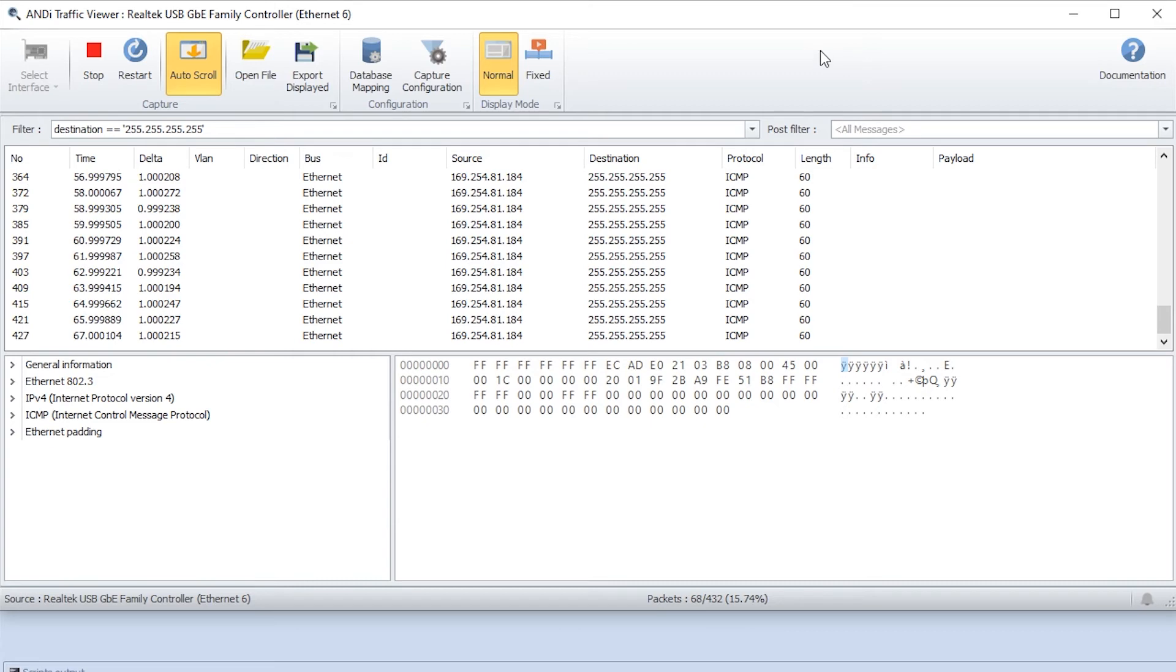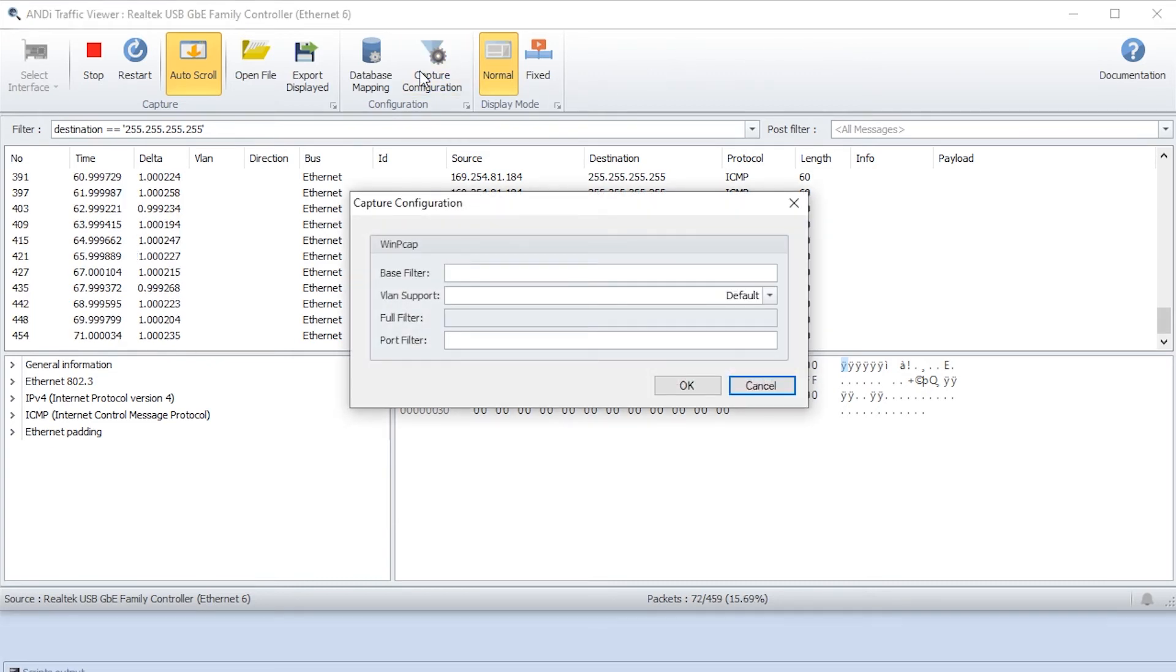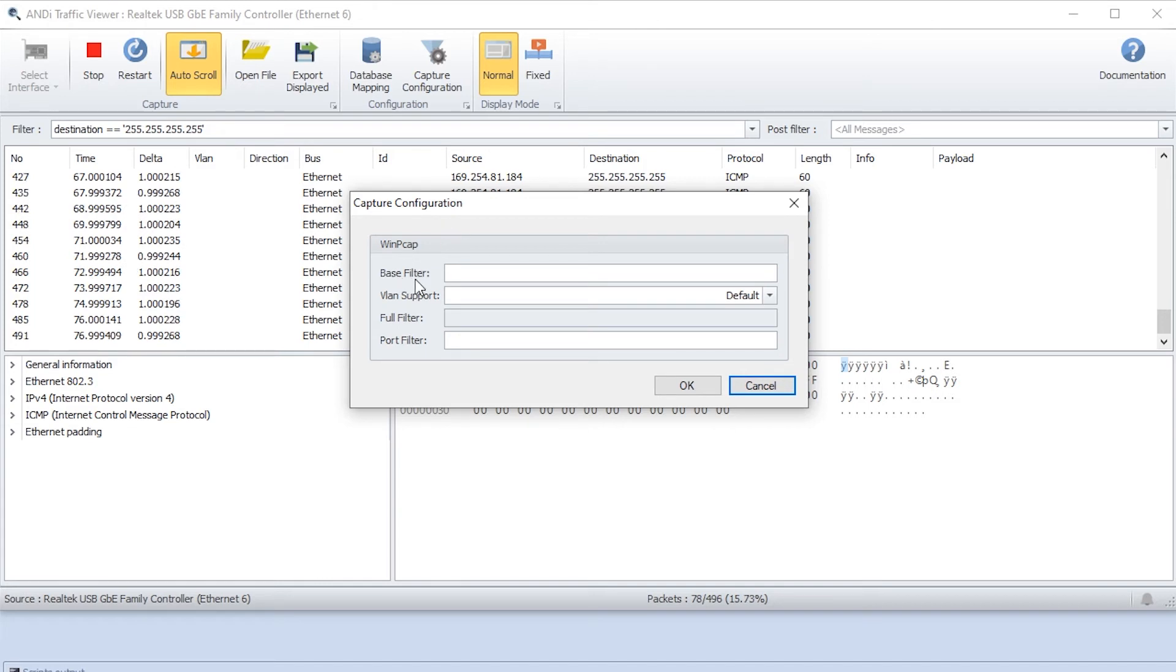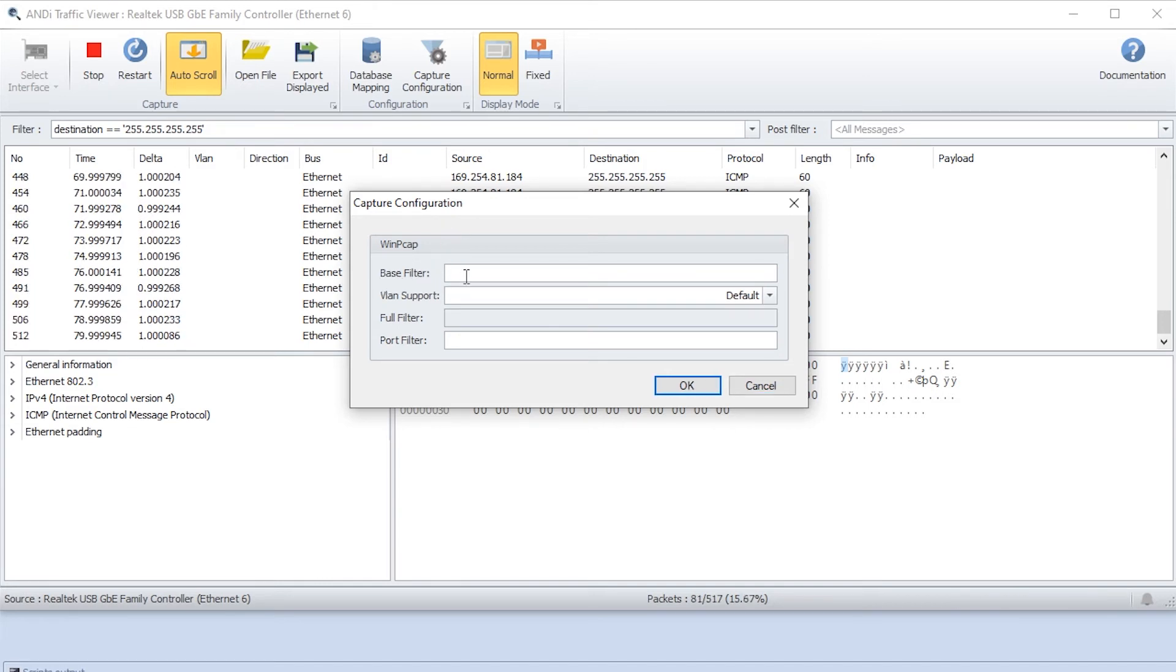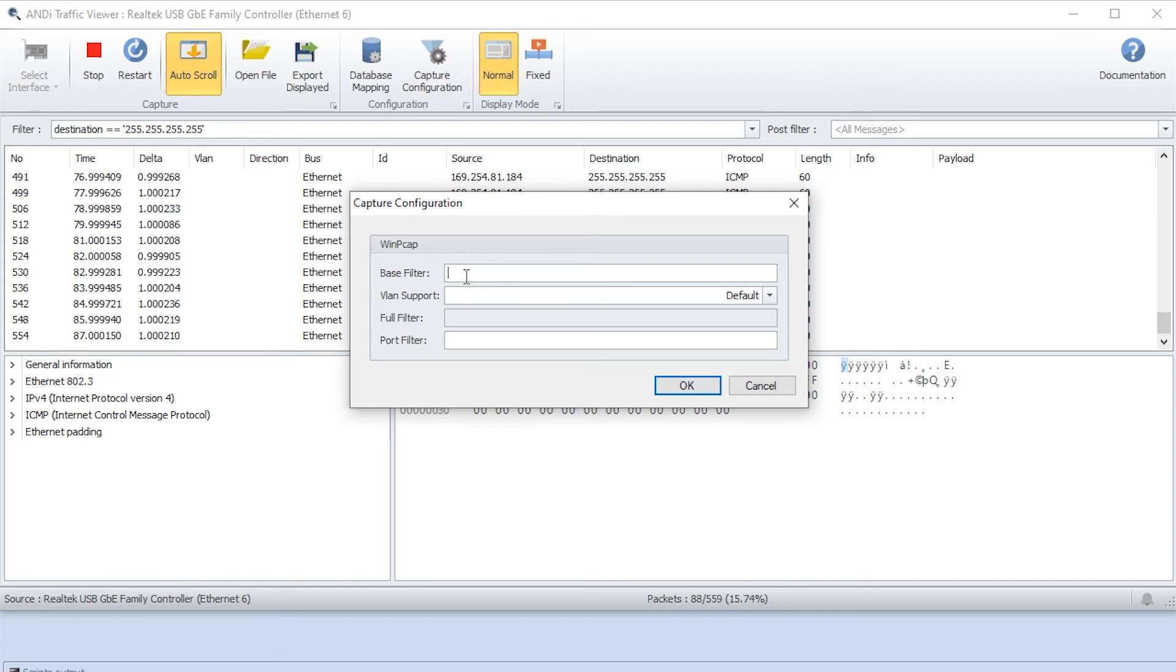Under traffic viewer you have the option for capture configuration. If you press this you will get the capture configuration page here. We can use pcap filters here in the base filter bar in order to filter traffic before we actually capture it, so we can only capture what we actually want.